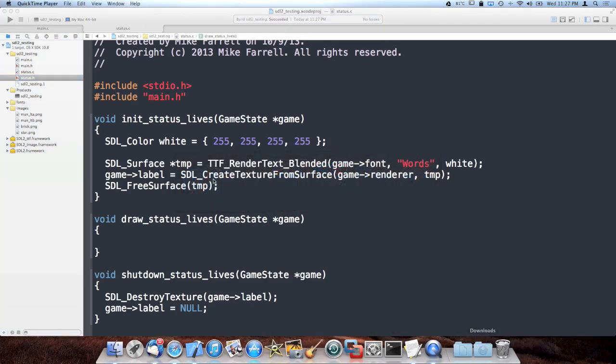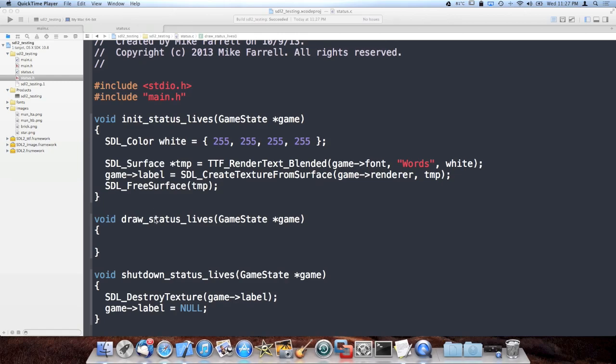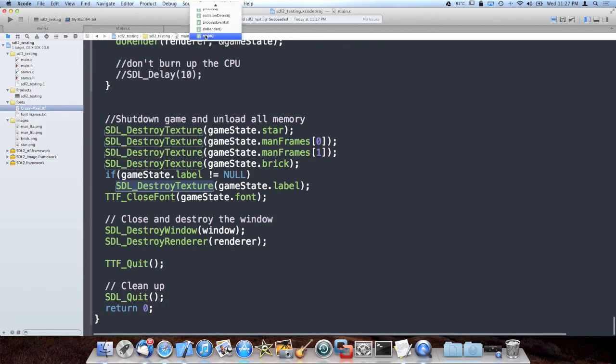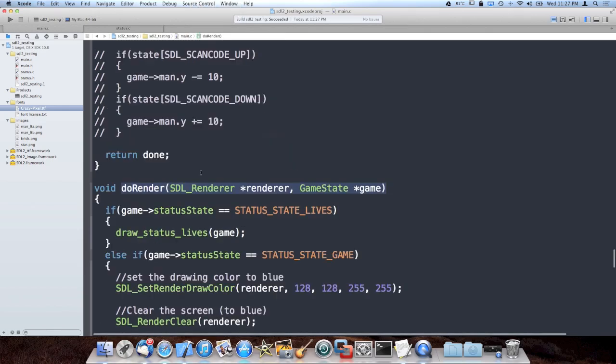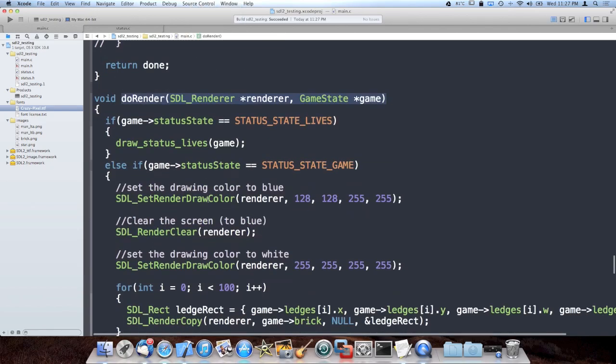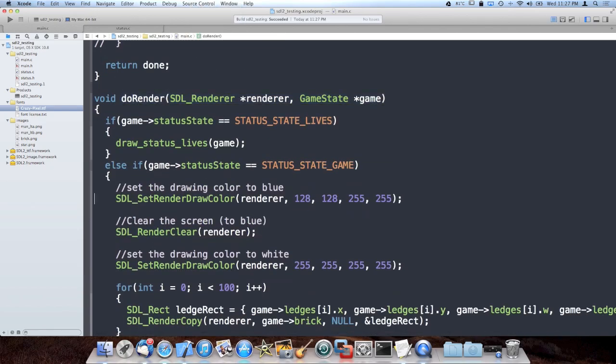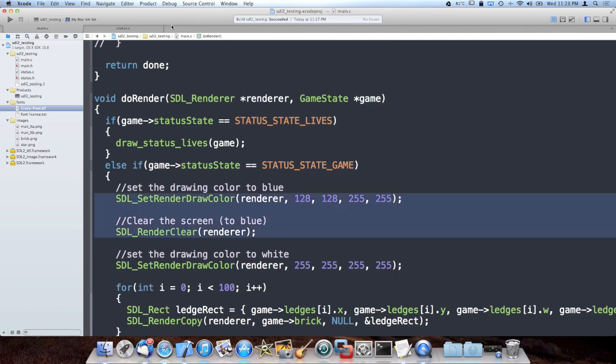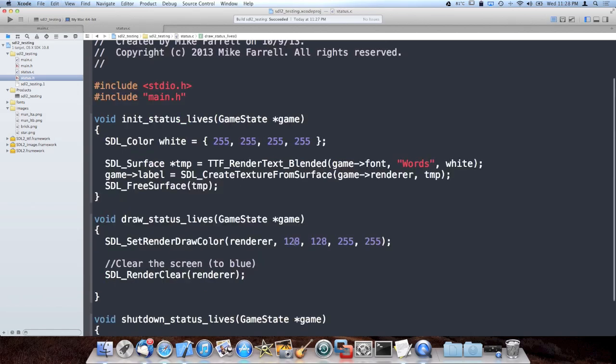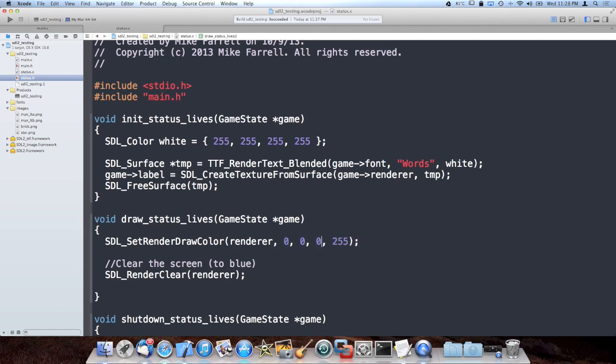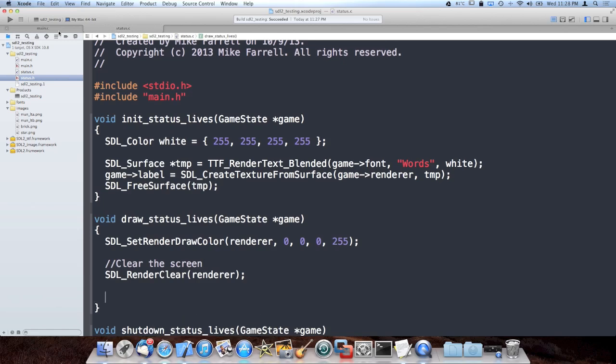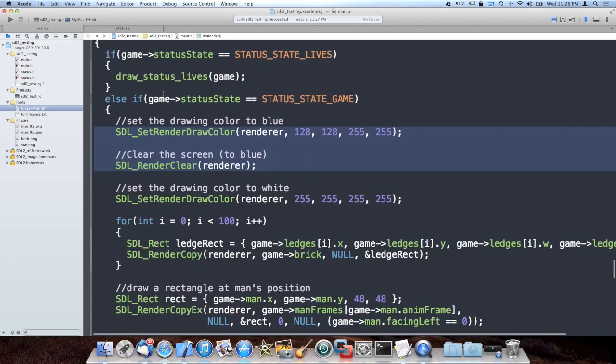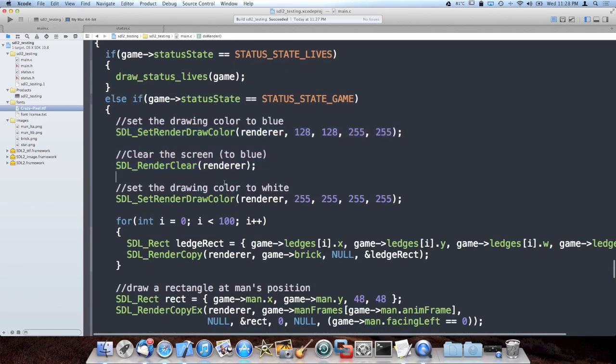Now that I have the stuff that I need to do initialized, we can actually draw it. So the status screen is going to be very similar to the main game screen in the sense I'm going to clear it to a background color. So this is the main game rendering screen, which now only runs if the game state is status screen. So what I'm going to do, instead of having a blue background, this one's going to be black to be kind of Mario-like. And I'm going to render black and then I'm going to render our font somewhere around the center of the screen.